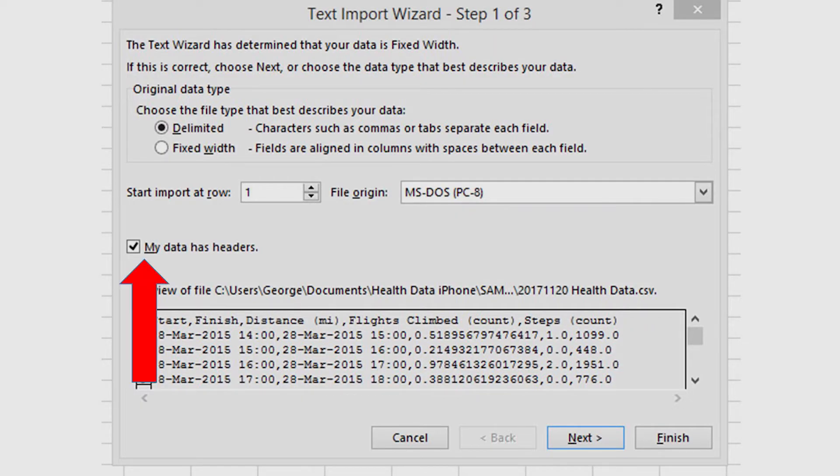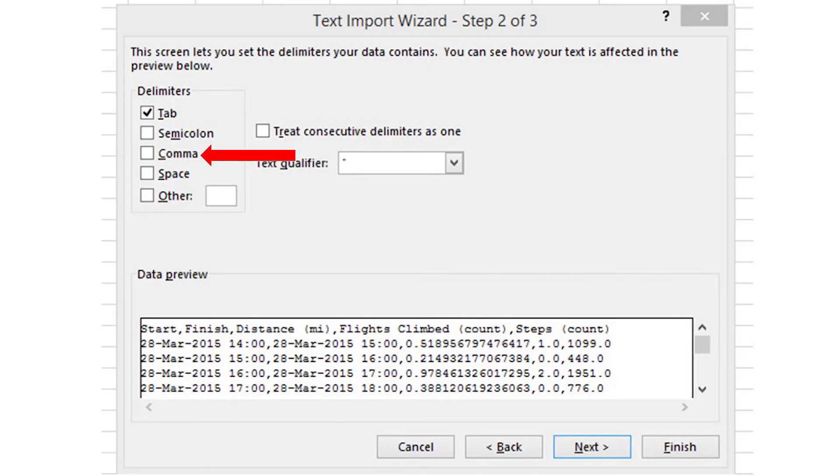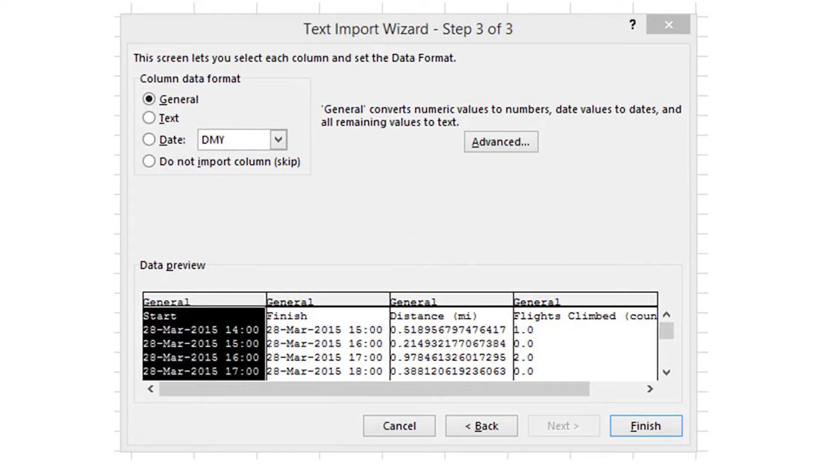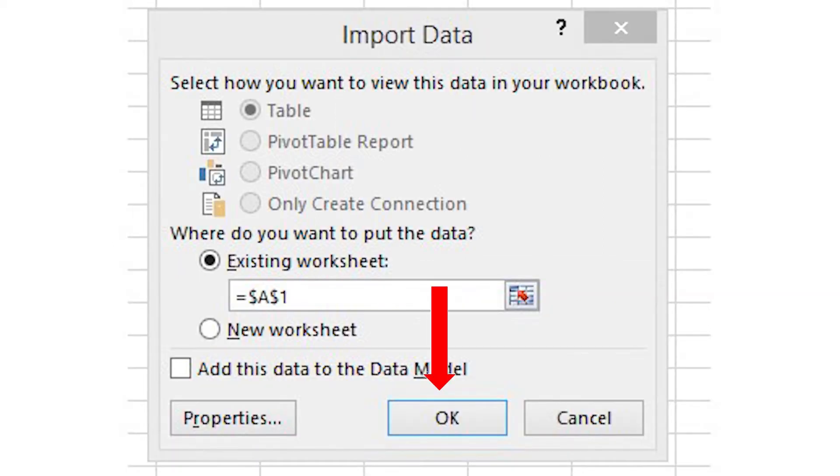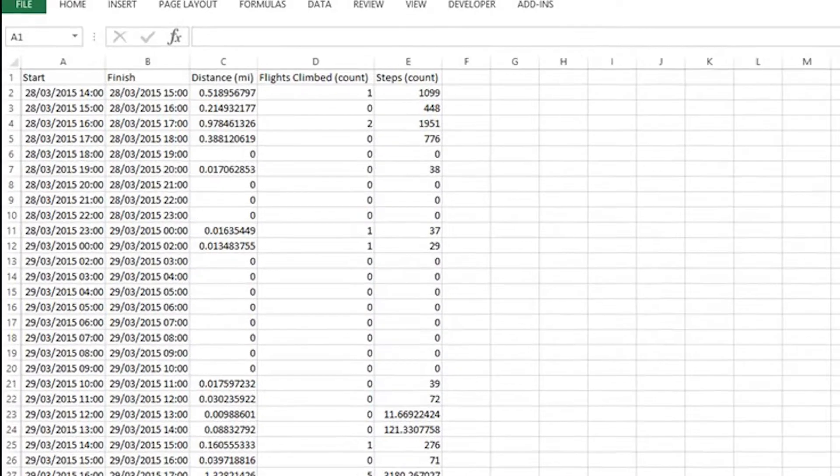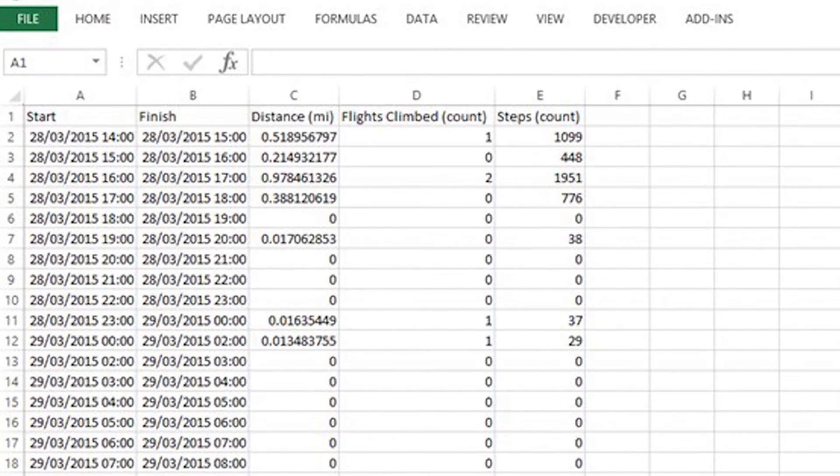On which you click Delimited, My Data as Headers, and then click Next. Now click Comma and Next. Leave the default at General, and then click Finish. Now click OK. And this is how the imported data should look in Excel.